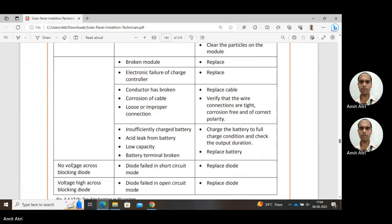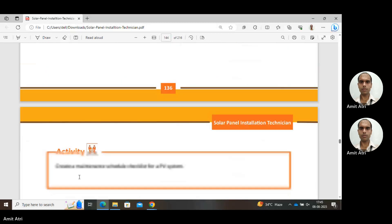If the battery is not sufficiently charged, charge it to full capacity. Acid leakage or broken battery terminals are also issues causing insufficient output from the battery. The next fault is no voltage across the blocking diode — in that case, the diode is damaged and needs to be replaced. In the case of high voltage across the blocking diode, the diode has also failed — when the diode is open-circuited, very high voltage appears; when short-circuited, there is zero voltage drop. In both cases, we need to replace the diode. This concludes unit number 3.4.